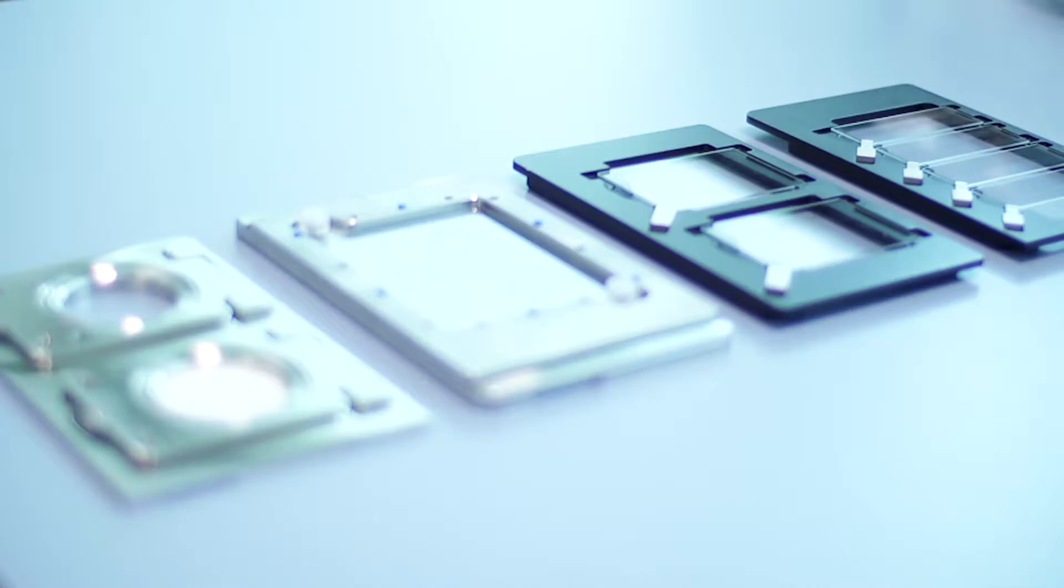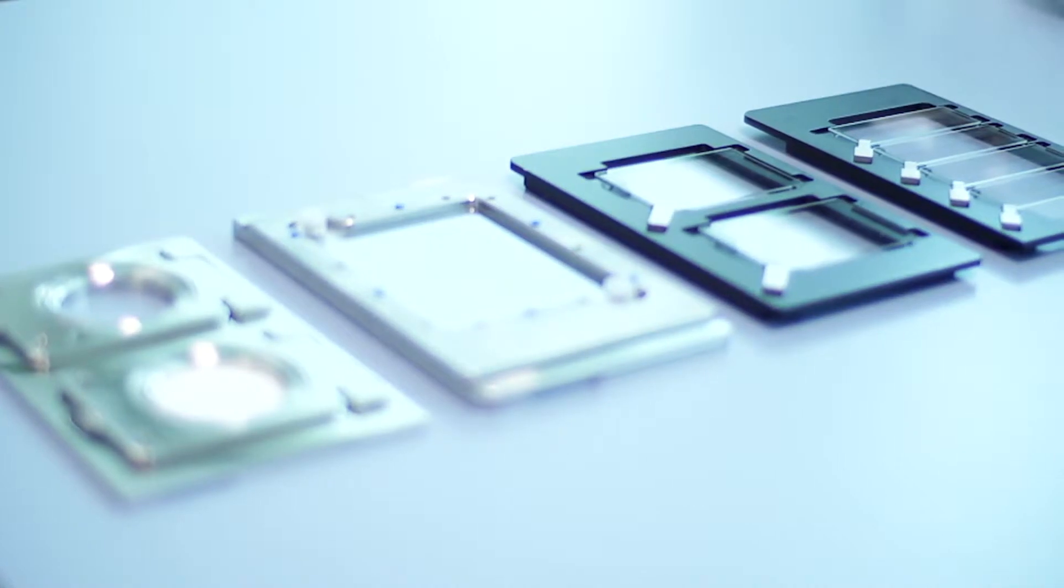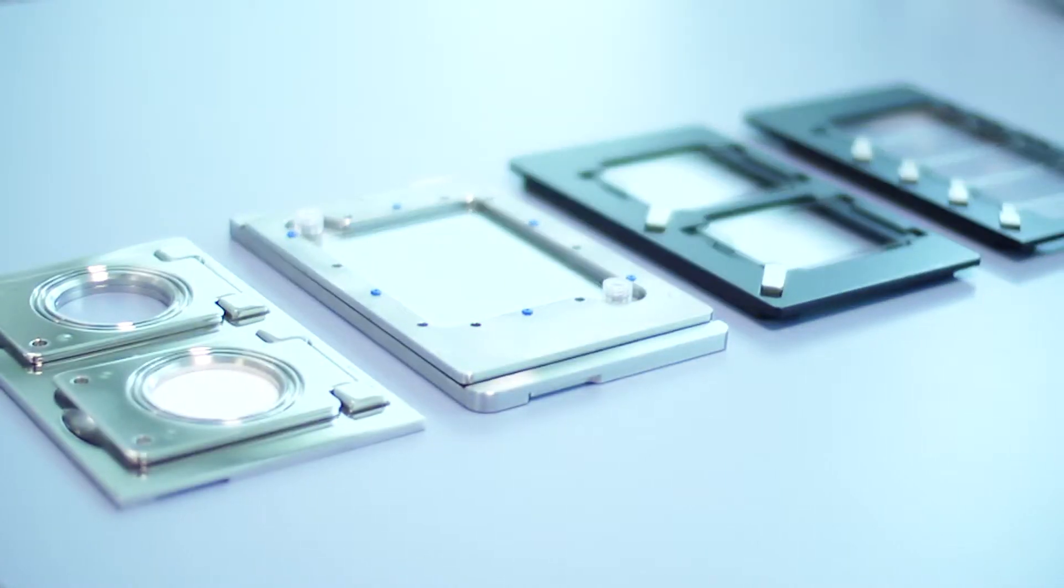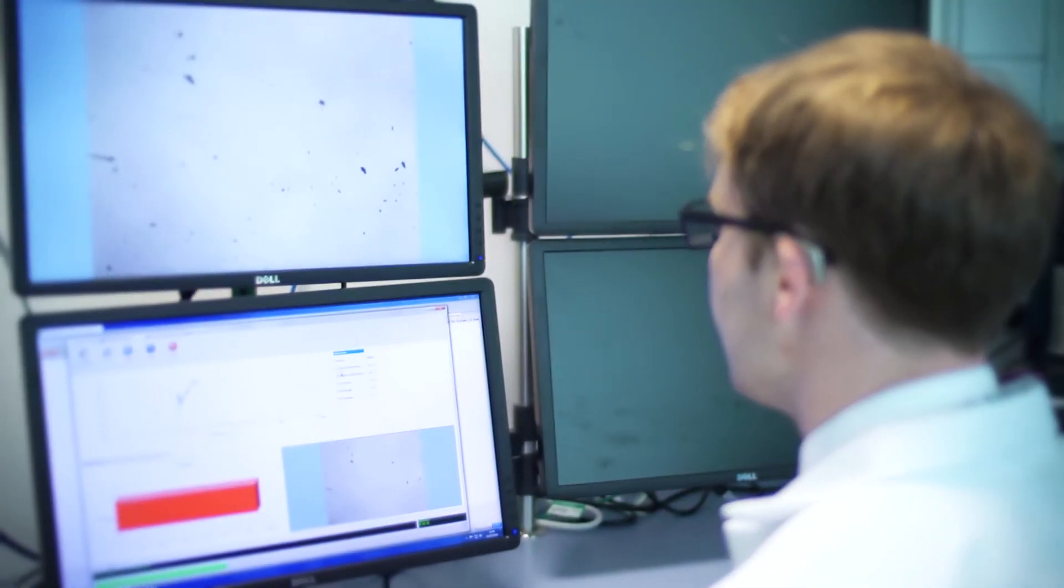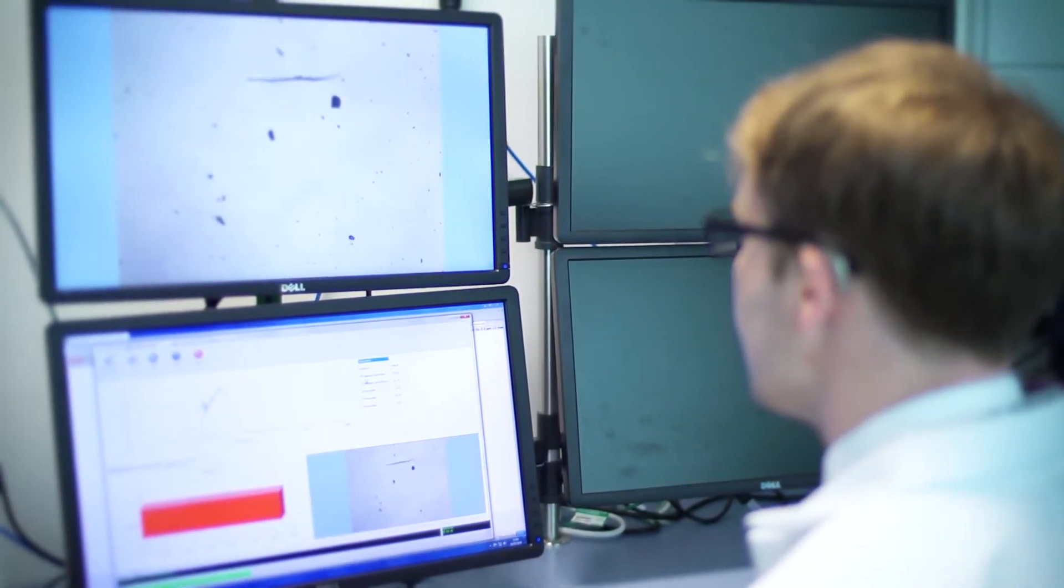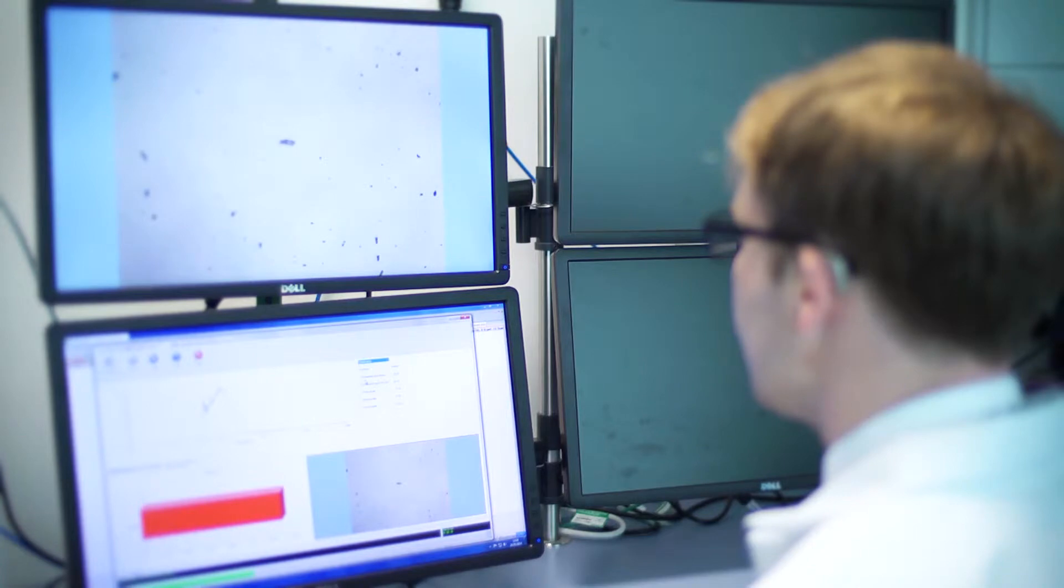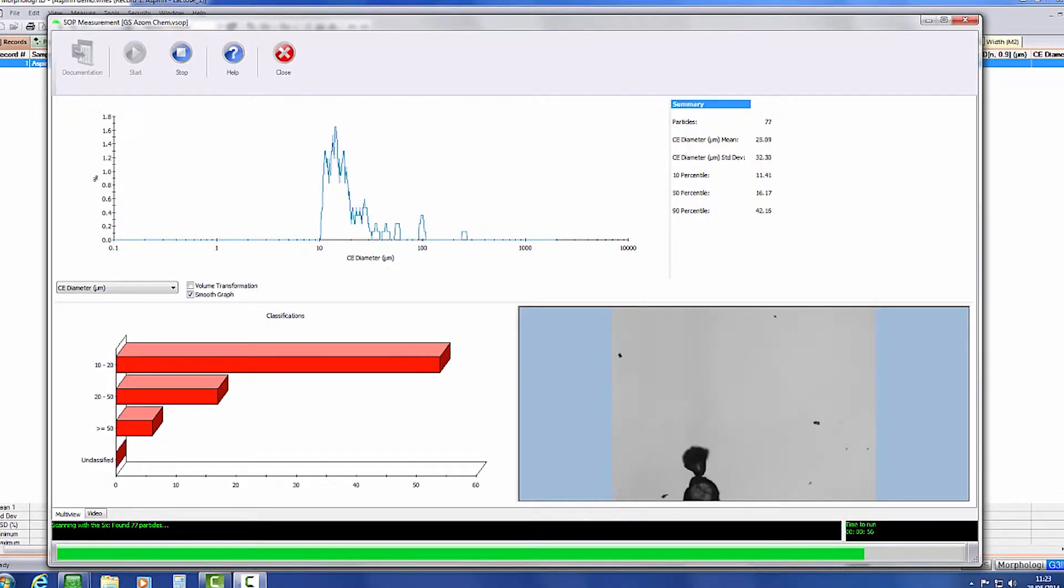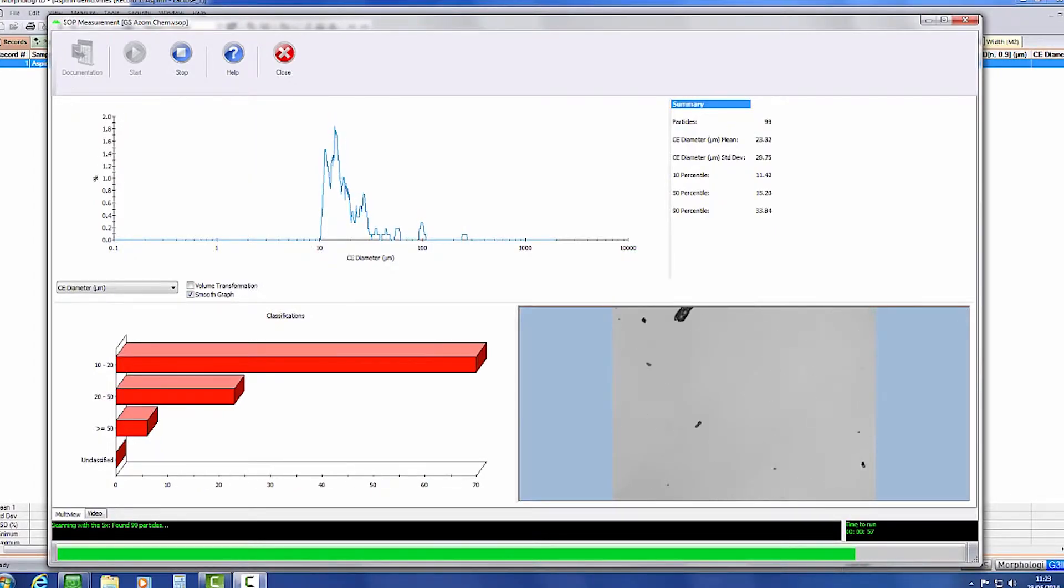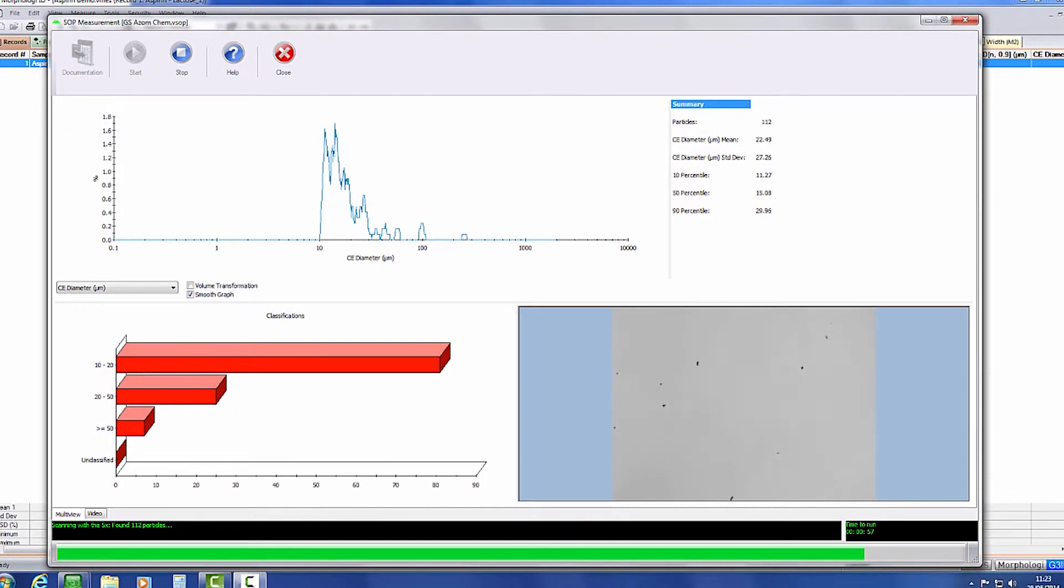Other sample preparation options are also available for membrane filters and wet suspensions. Once the sample is dispersed, the Morphology G3iD will automatically collect images of every particle in a predefined measurement area and calculate the particle size and shape data.